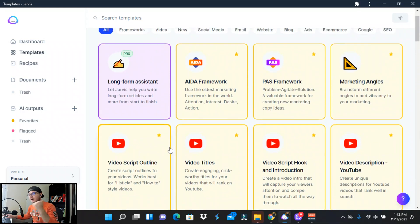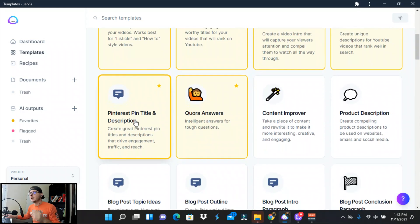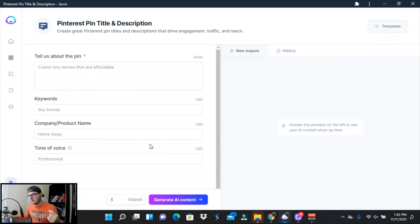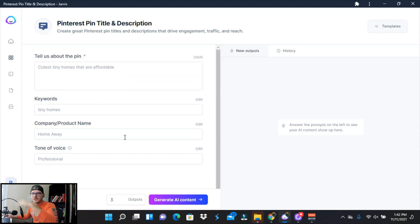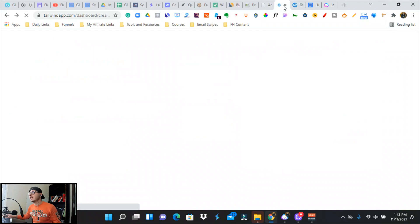I believe it was somewhere at the bottom, but I've got mine in my favorites. So we're going to do the Pinterest pins titles and descriptions, and then we're going to feed that into Tailwind. You can jump over to Tailwind after you sign up.